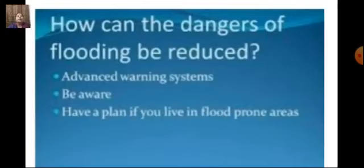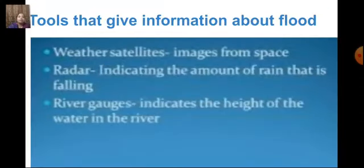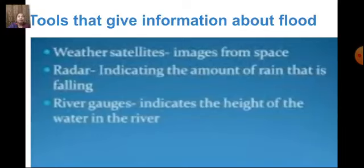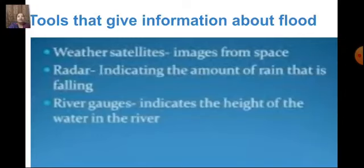Have a plan if you live in a flood-prone area. Tools that give information about floods include: weather satellites that provide images from space to help us know about upcoming weather, radar indicating the amount of rainfall, and river gauges that indicate the height of water in a river, which tell us if the river is flowing above the danger mark.